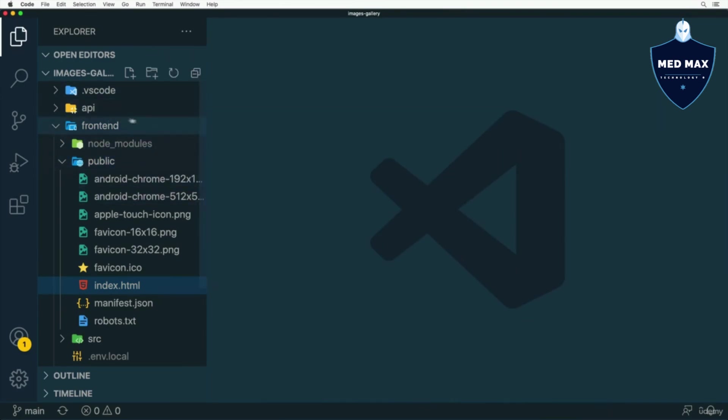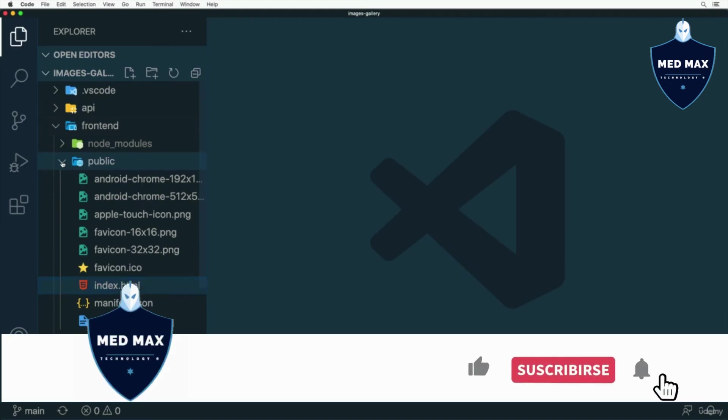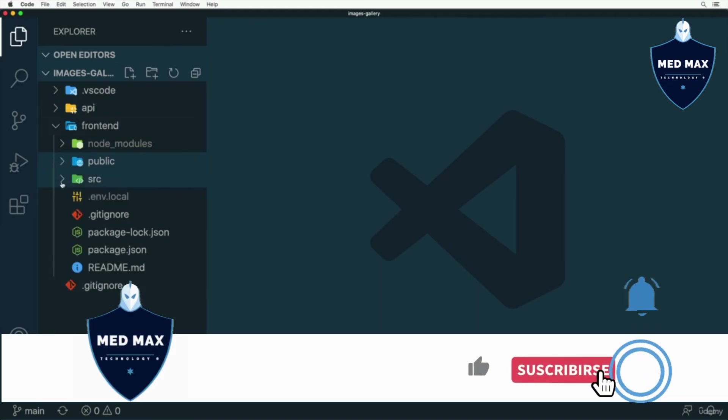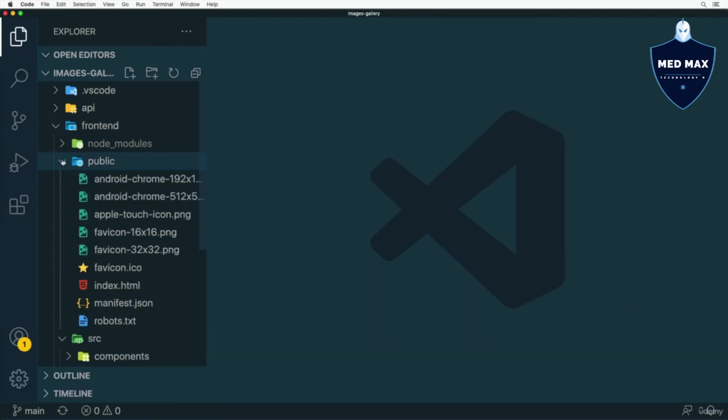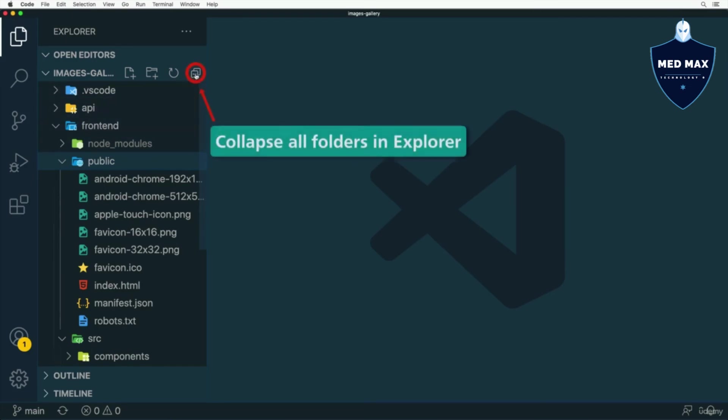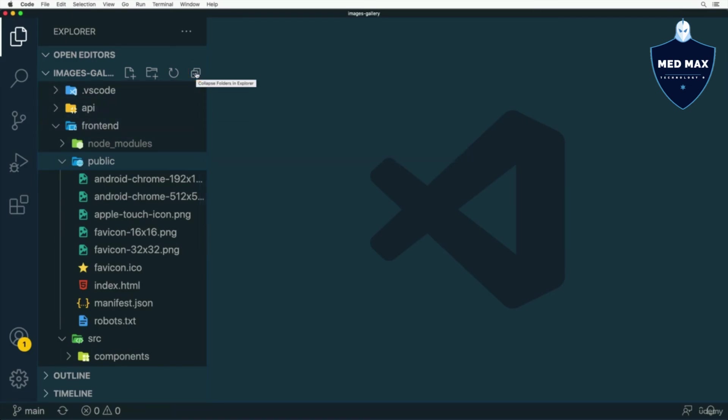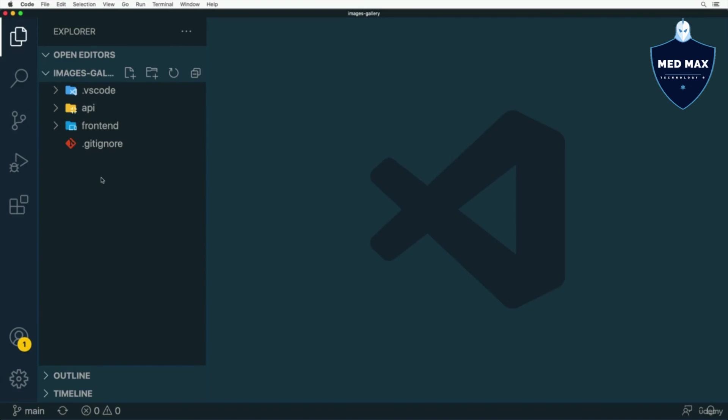Also here in the project folder you could collapse any folders manually like that, or if you want to collapse all of them, you could click on this icon and it will collapse all folders in the Explorer like that.